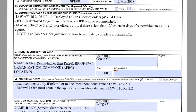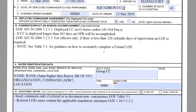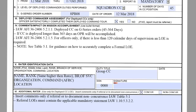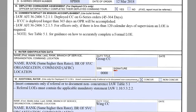Moving on to section five, this is where you input the rater's identification data. Since this is a squadron commander, the group commander will be the squadron commander's rater. You input their information here and they will sign and date.